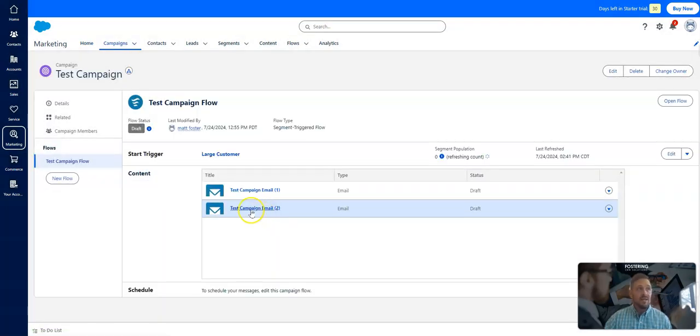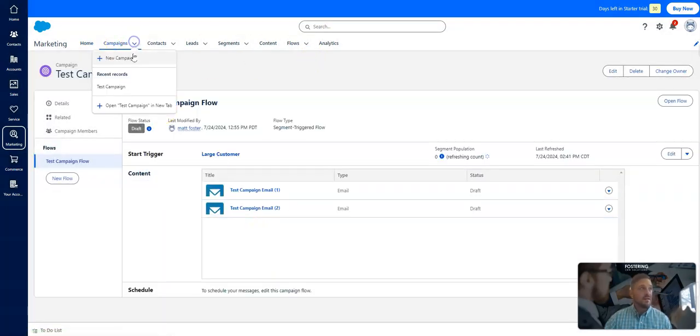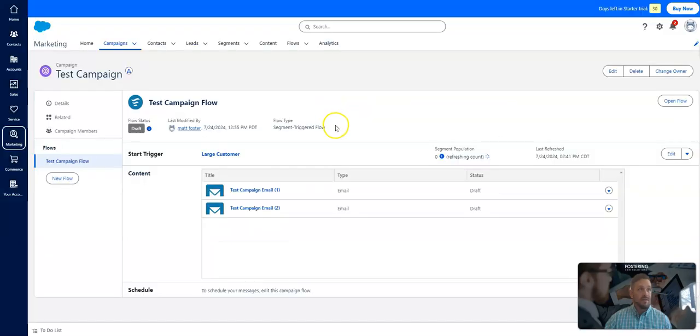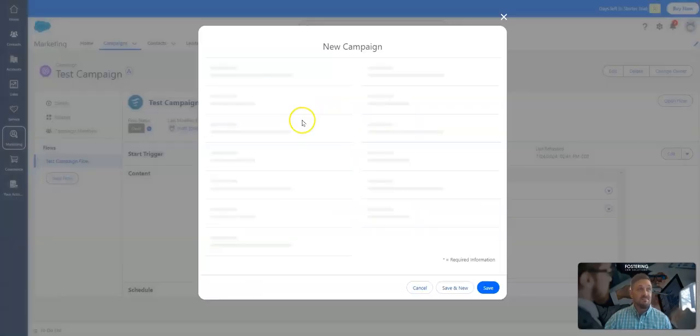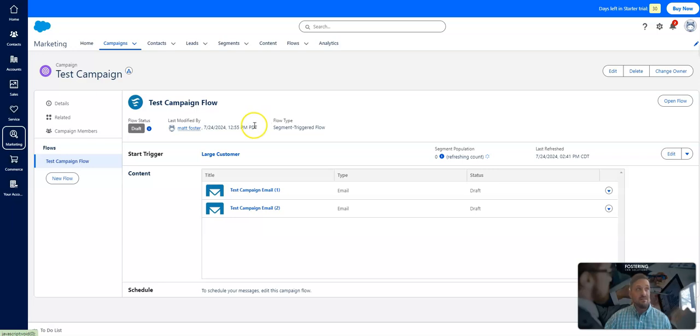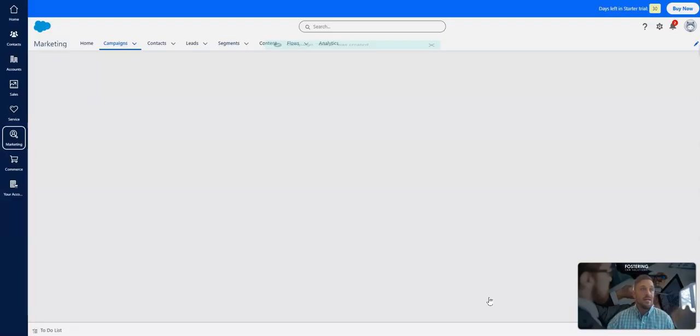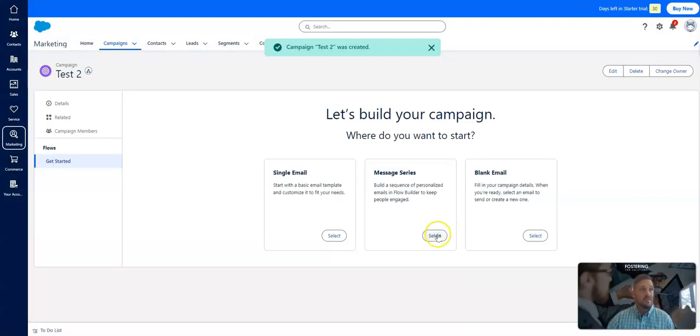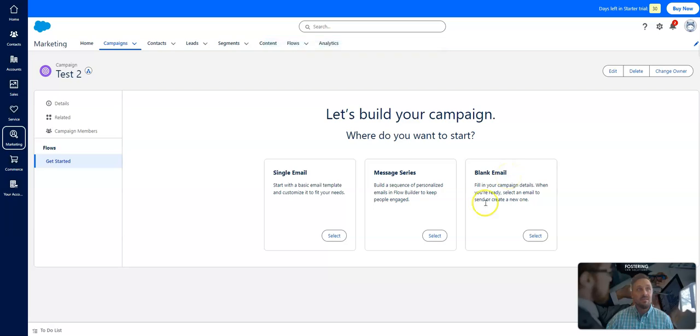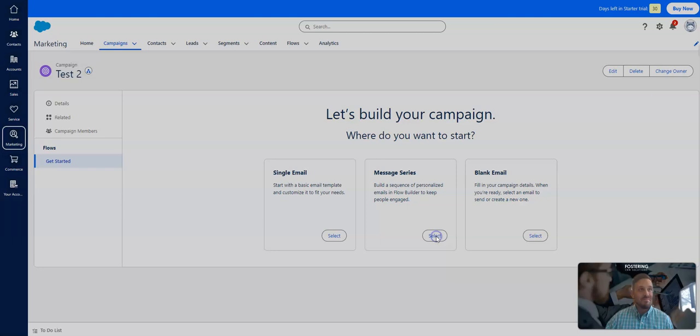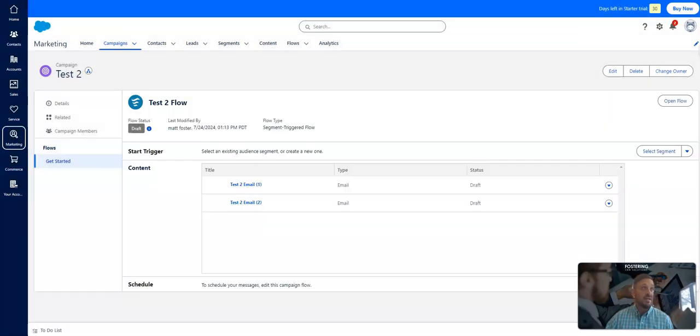When you go to the test campaign, actually, let me step back and I'll click new campaign. So instead of just basic campaign, you will have to put a name. Let's just do test two. It'll ask you, what are you looking to accomplish? You're doing a single email, message series, a blank email. Obviously, this is the coveted one, which everybody that probably uses Salesforce wants. So let's hit message series.